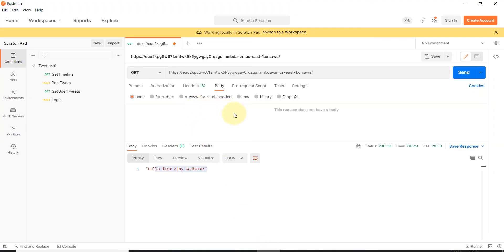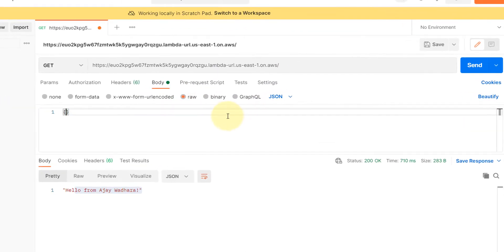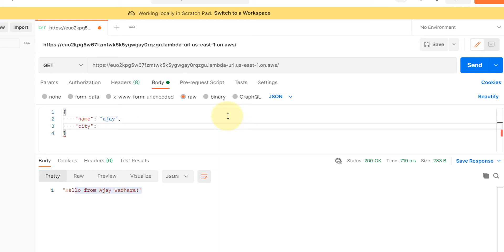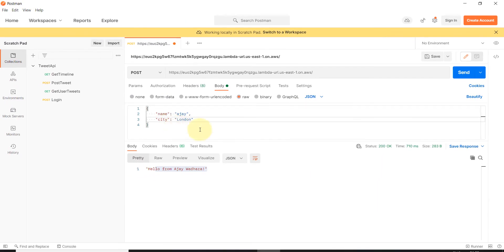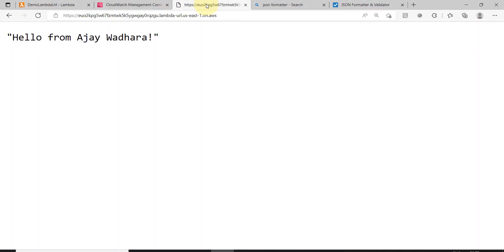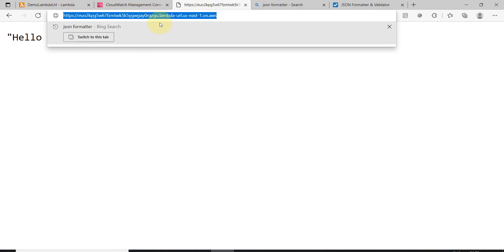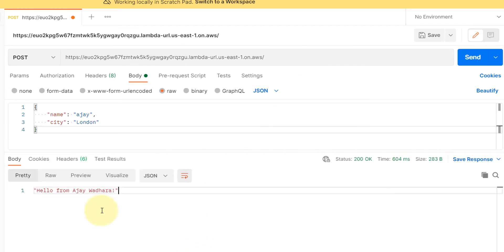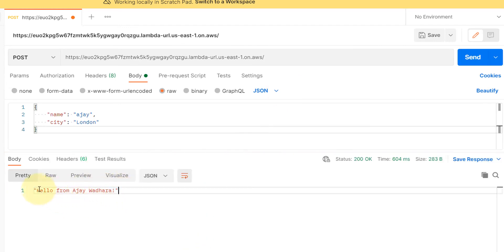Let's go to Postman and try to pass a body. I'll choose raw and JSON format, select POST method — POST is also supported — use the same base URL, and click send. We're seeing the same output because our Lambda is returning a hardcoded response, but this is now a POST request with a body.